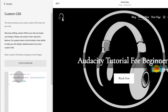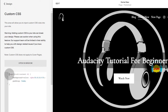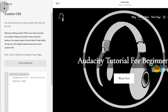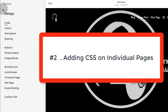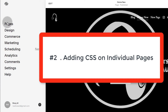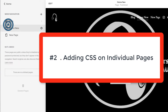Once you save, the changes will take effect. So that's the first way to add CSS — you add it here under Custom CSS. For any page that you create, this style will apply no matter which page you use. Now let's go back and see how you can add it on individual pages.